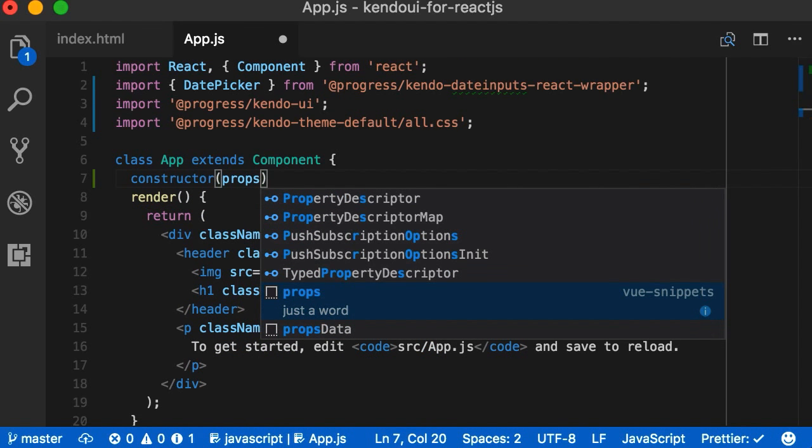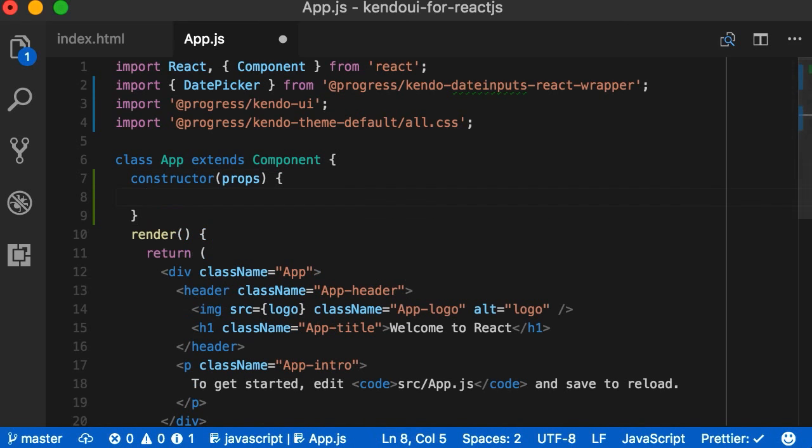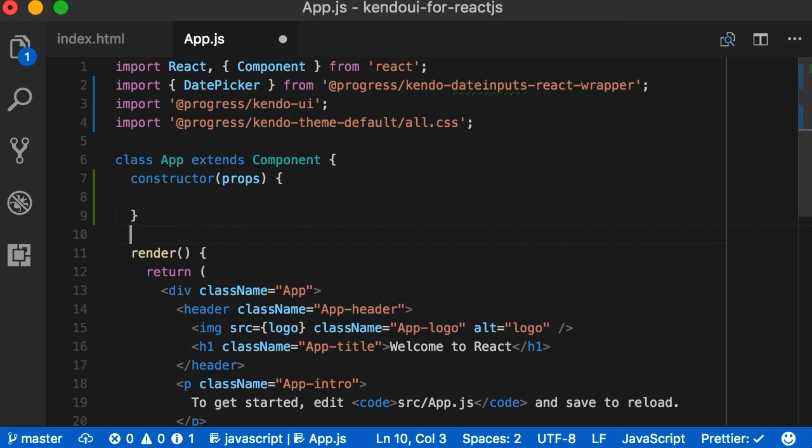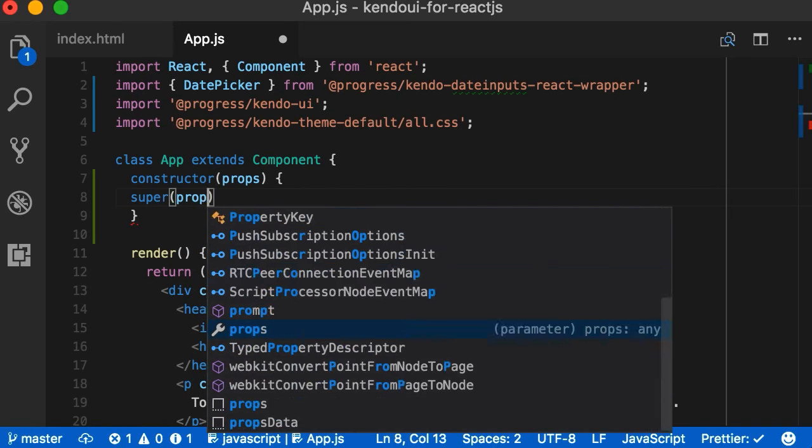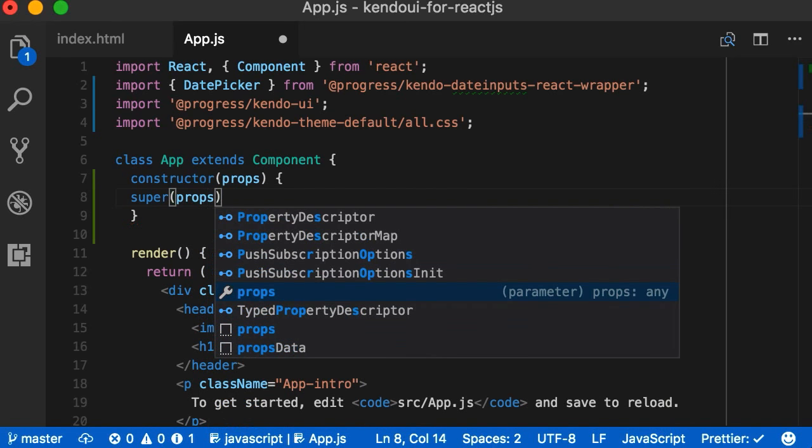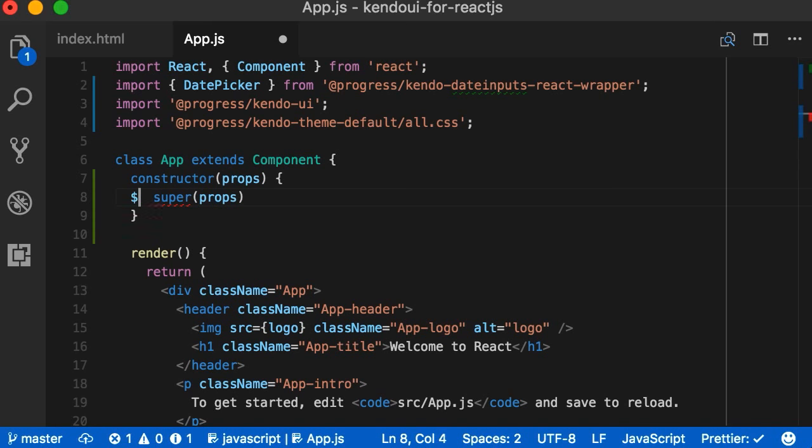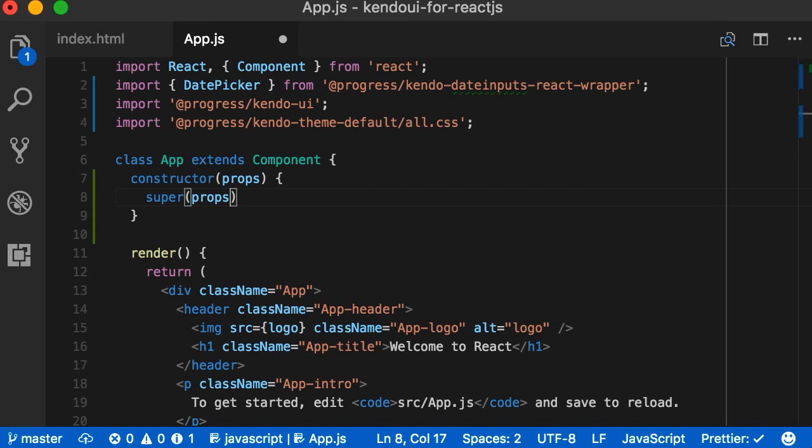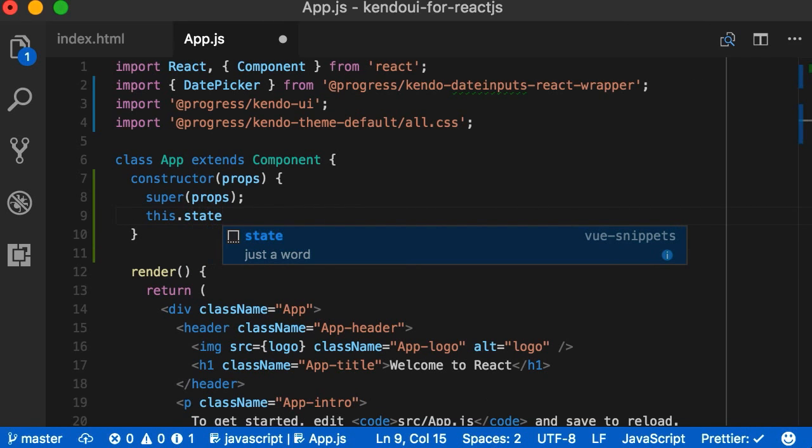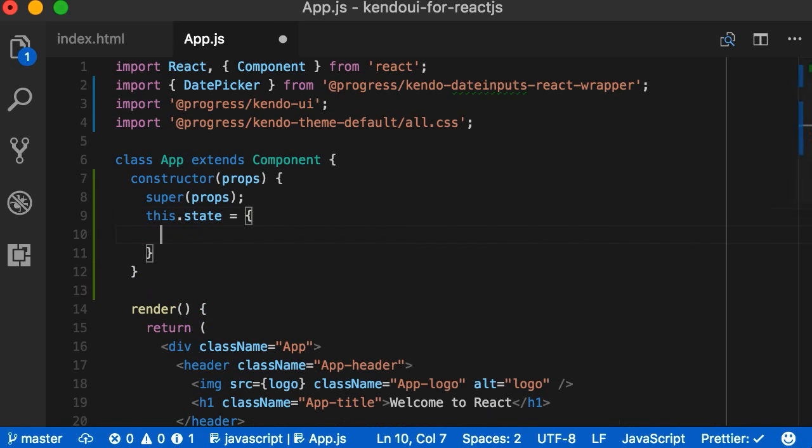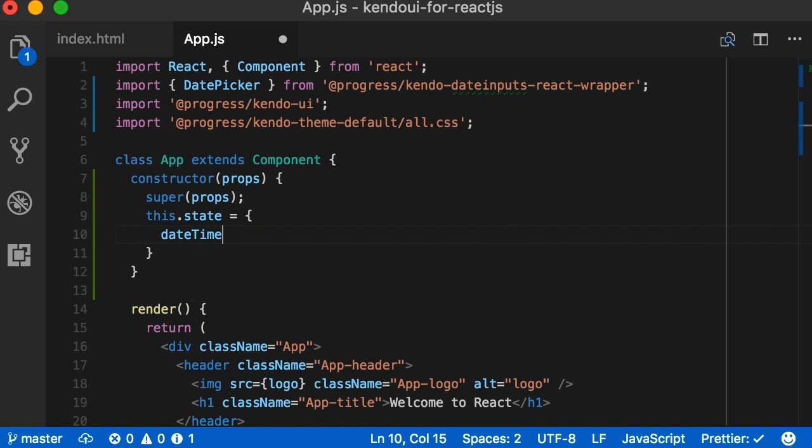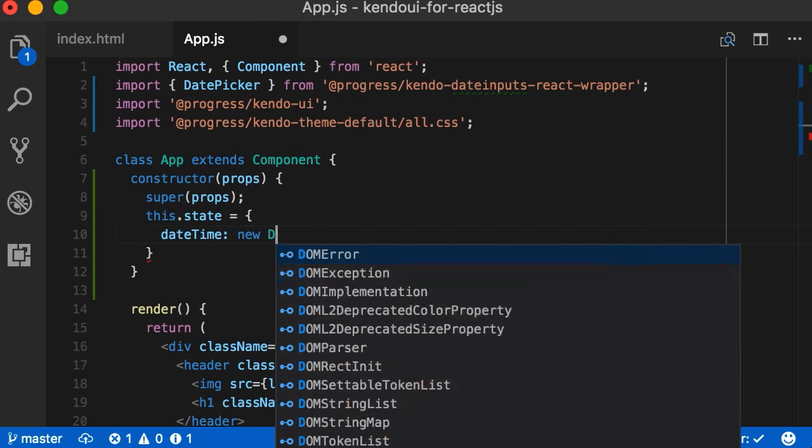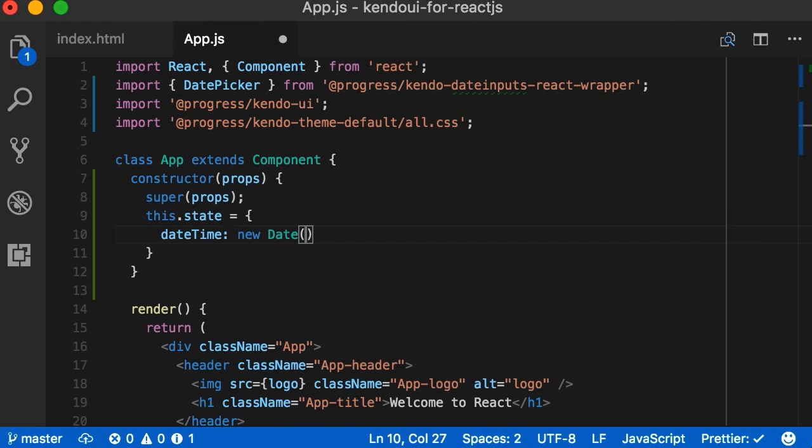We're going to add our constructor, passing in props, and inside there, we'll add super, also passing in props. This lets us access this.props inside of our constructor. Then, we're going to attach a property datetime to this.state. We're going to use this on our date picker. Initially, we'll assign it to a new date.